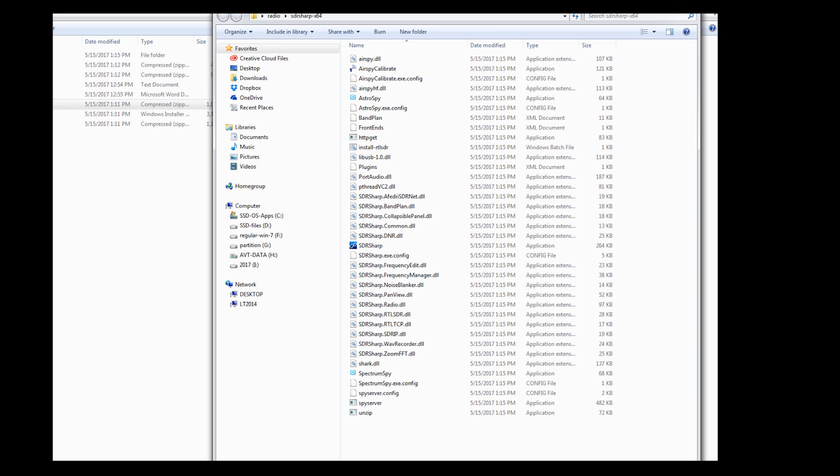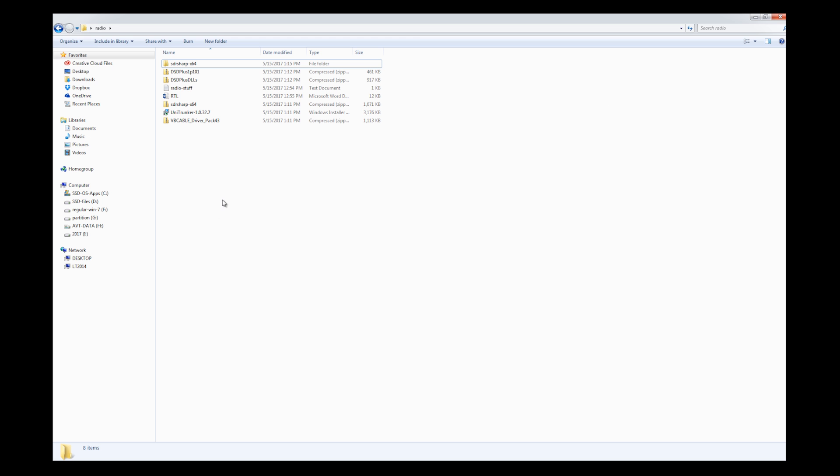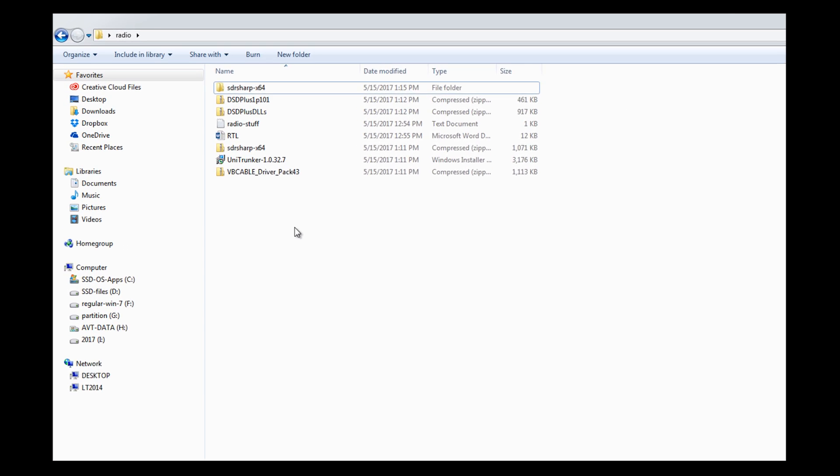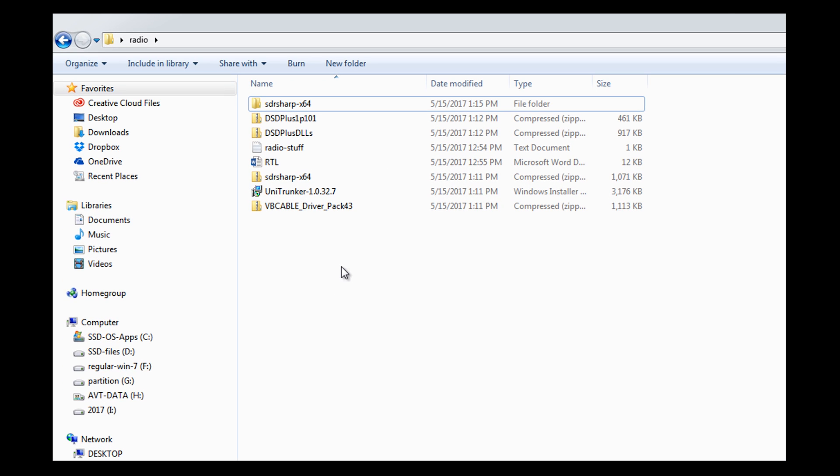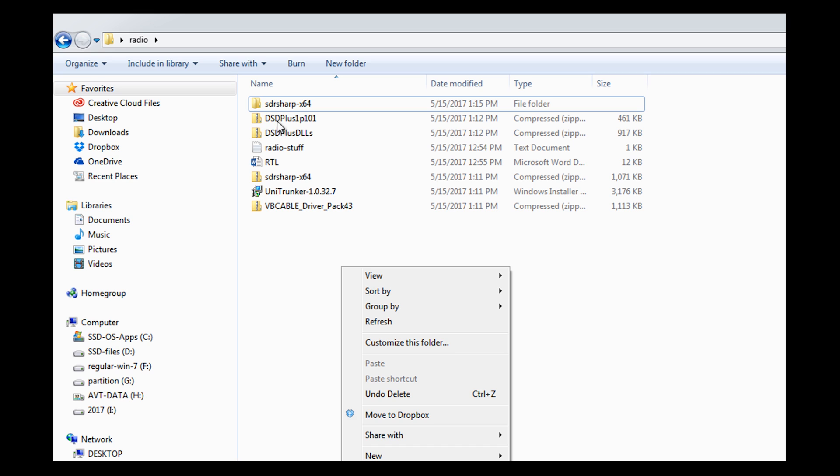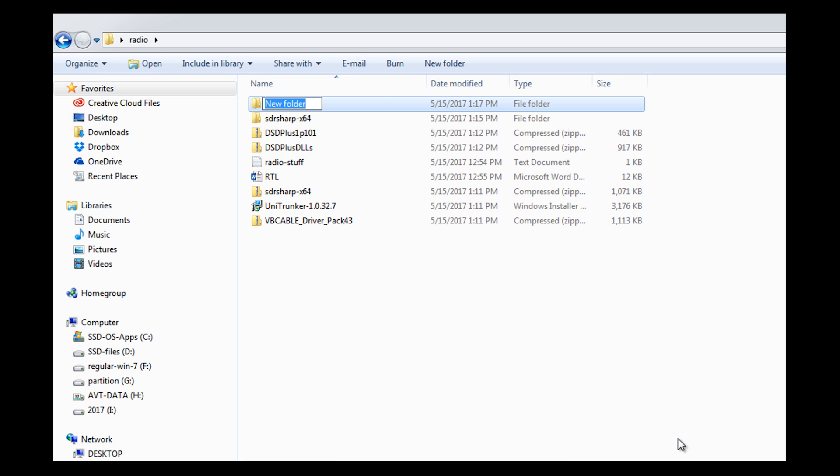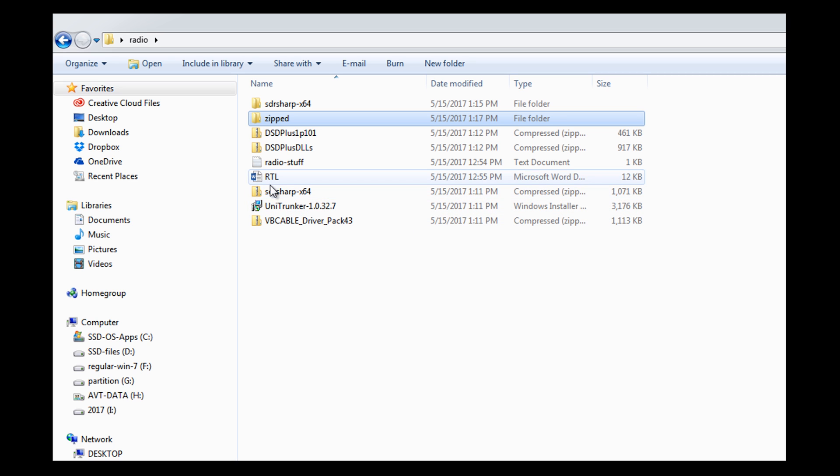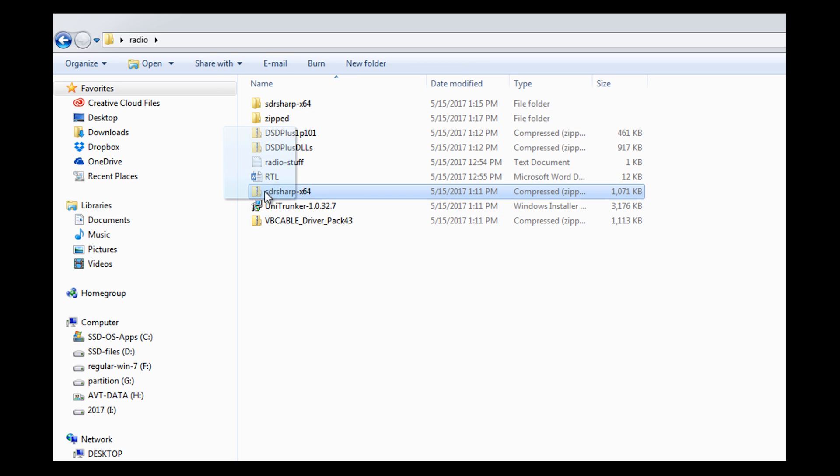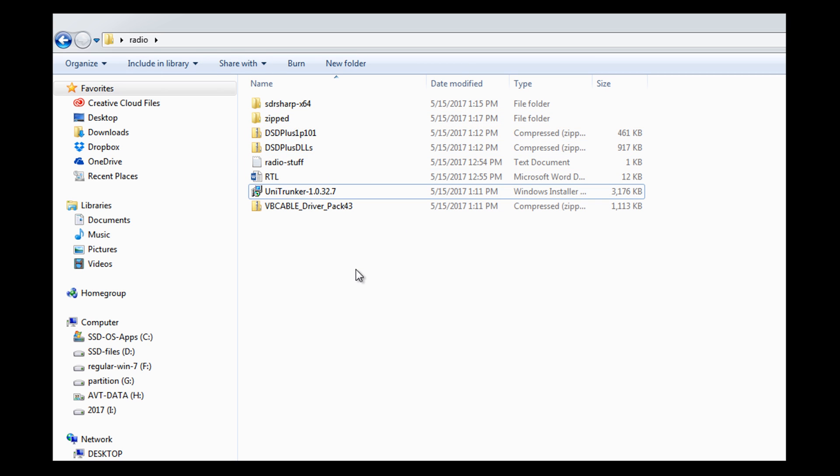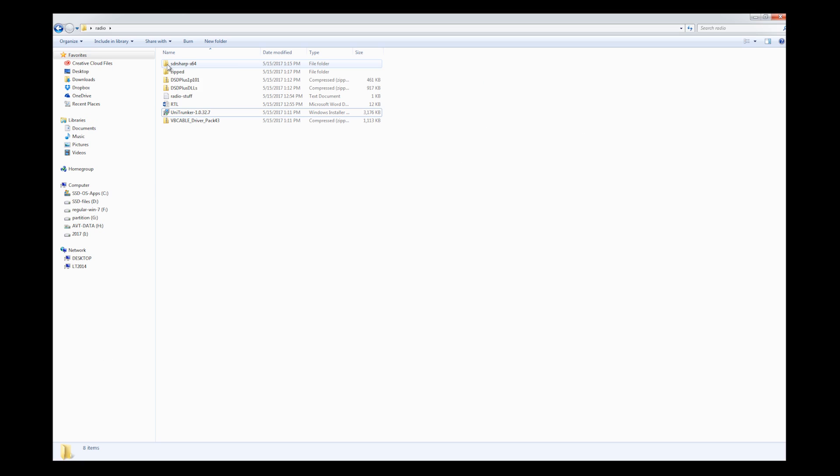Something that I do at a personal preference is, you see all these zipped files? Well, once I unzip them, I'm not going to need the zip files anymore, but I don't necessarily want to delete them. So I'm going to create a folder for my zipped. This just kind of helps keep me less confused. I'm going to take the SDR sharp and I'm going to put it into zipped.